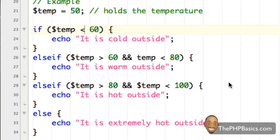So that does conclude this tutorial and hopefully now you have a better understanding of PHP else if statements. Be sure to take the online quiz at phpbasics.com to ensure you understand the basic concepts, and I'll see you in the next video.